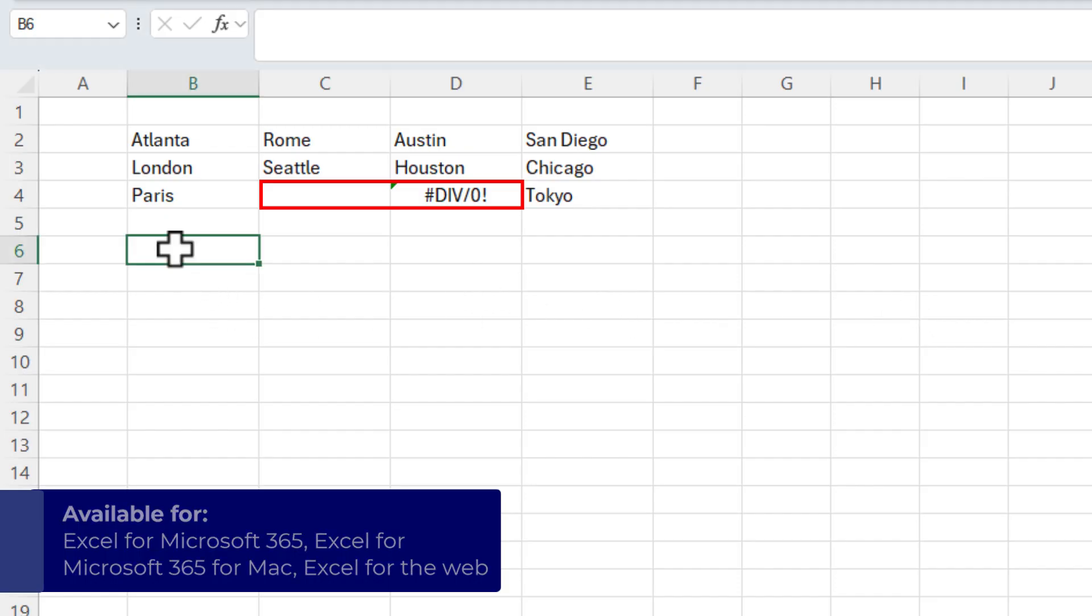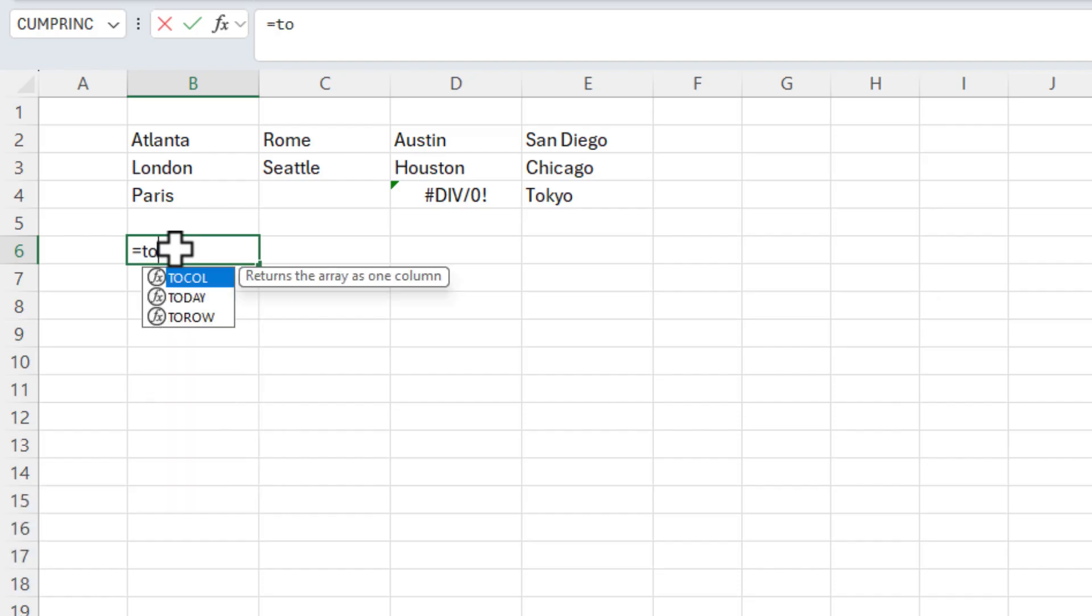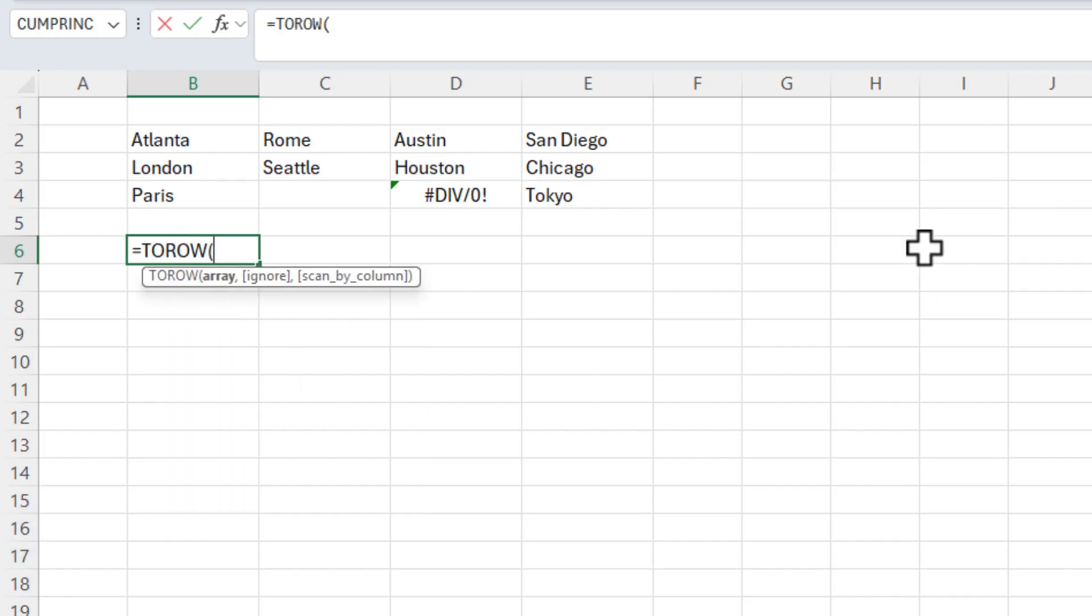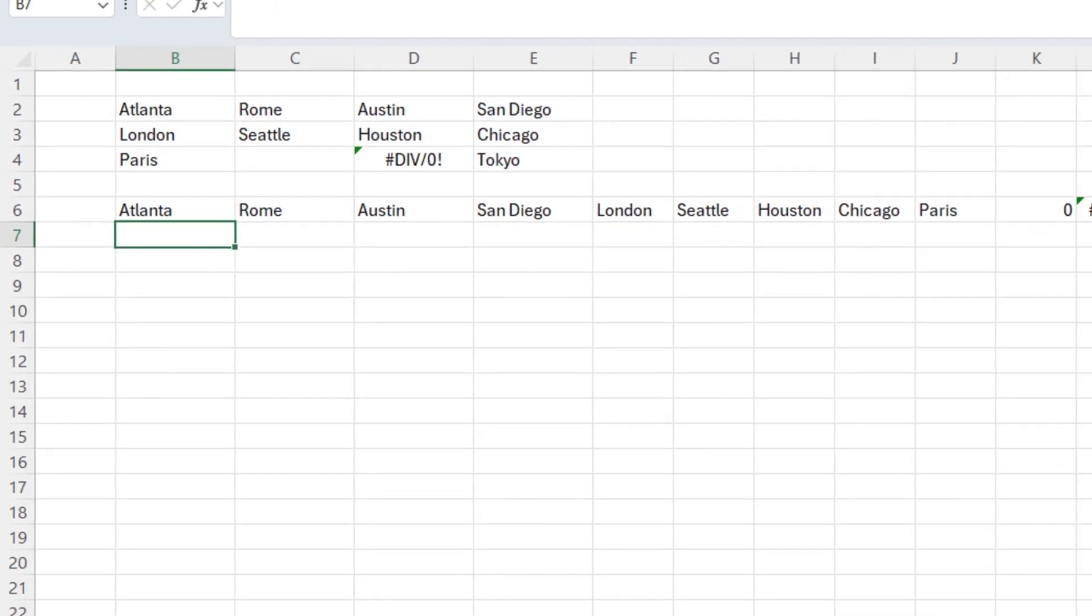I'm going to go to cell B6 equals T-O-R-O-W, tab, three arguments. Notice that only one is required, the array argument. Just highlight your data. Perfect. Press enter.